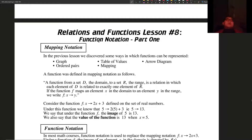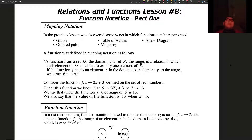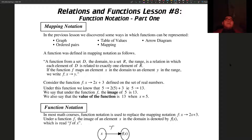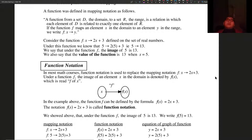For today's lesson we're going to start going more in depth about function notation, and it's going to be in a few parts, so this was just part one. We have talked about mapping and relations in the previous lesson. We see f map from x to y, and we can say that under the function f, the image of 5 is 13 — so 5 maps to 13. We can also say the value of the function is 13 when x equals 5. So now let's go to function notation.